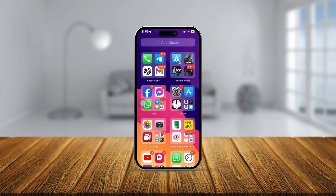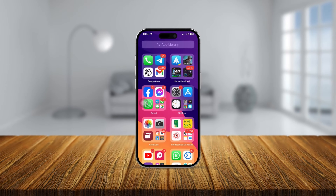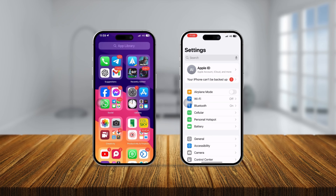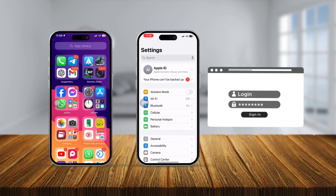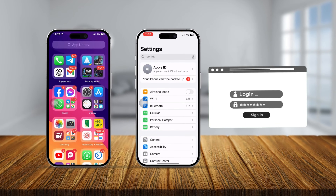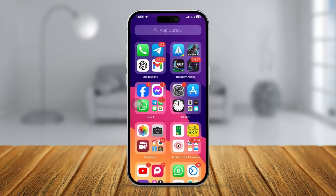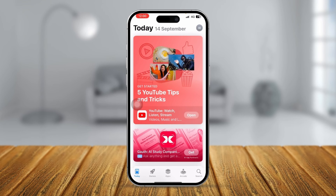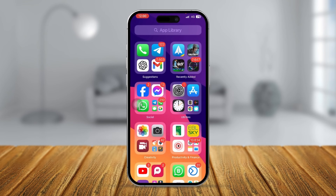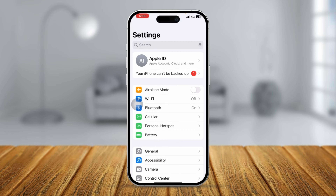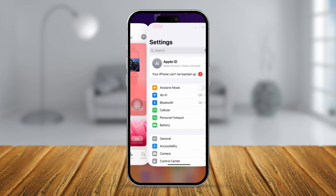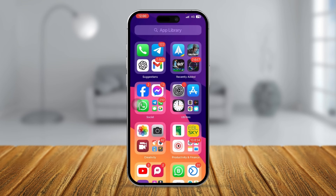Welcome back! Today I'm going to teach you eight tricks to use two different Apple IDs on your iPhone. Let's say you want to use an alternative Apple ID for your App Store and a different Apple ID for your Settings.